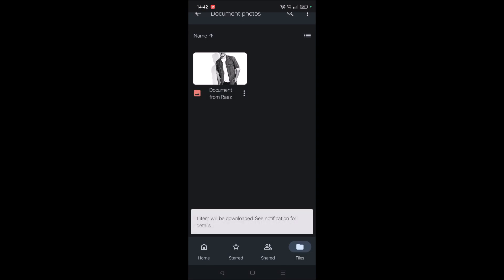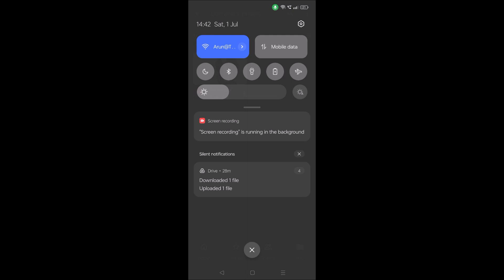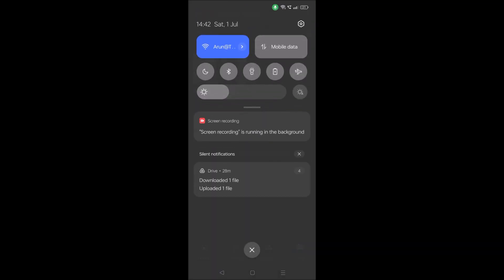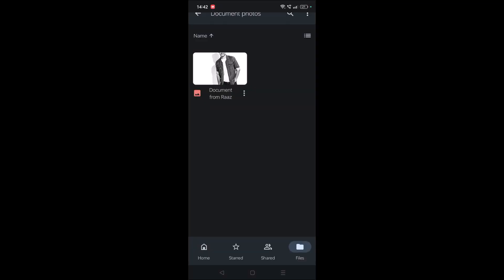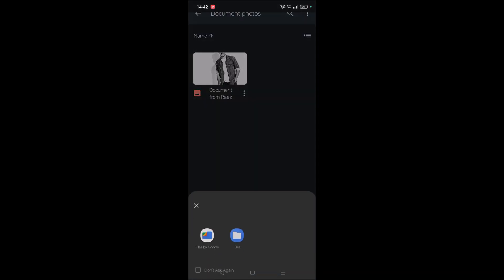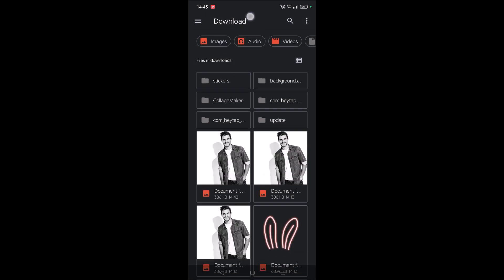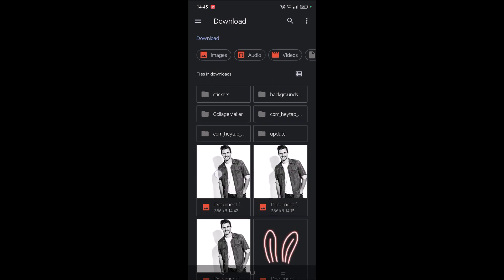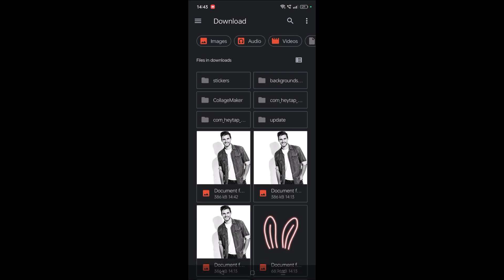See notification for details. It asked me to check the notifications. One download file. Click on this and click on files. See here, under download folder in my internal storage, this is downloaded.